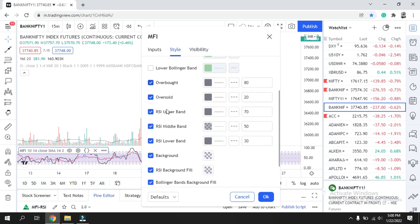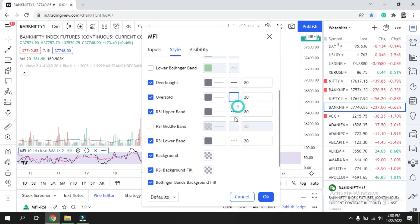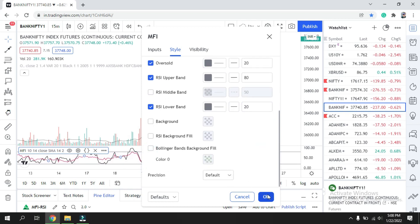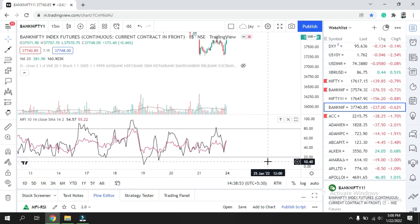There's also a moving average line for RSI — keep it if you want or untick it. There's an upper Bollinger Band line as well — if you don't need it, just ignore it. For overbought and oversold levels, keep them consistent since both RSI and MFI use similar levels, so you don't end up with too many lines. Remove the middle line if you don't need it, and I'll also remove the background shading to keep it clean.